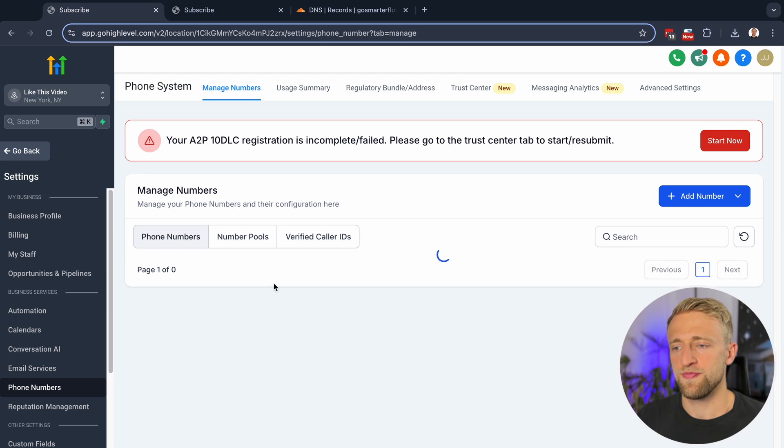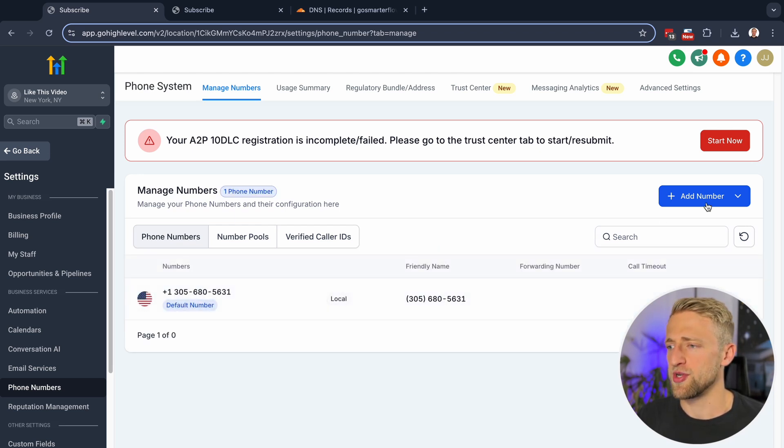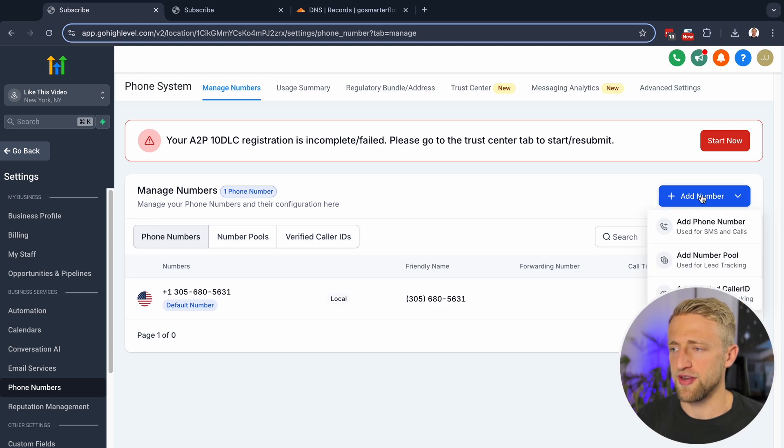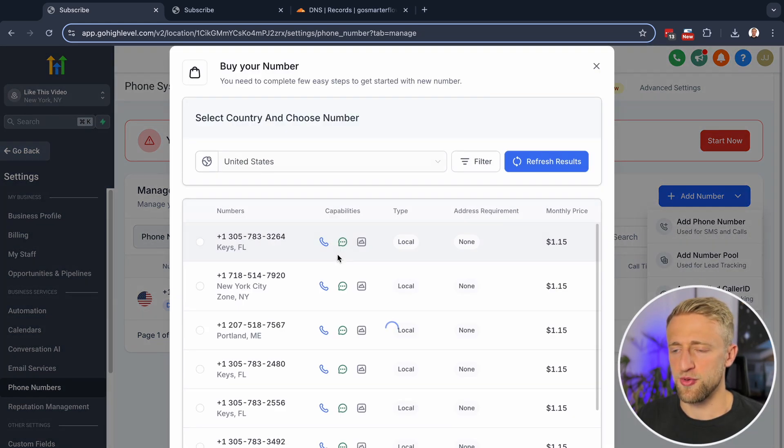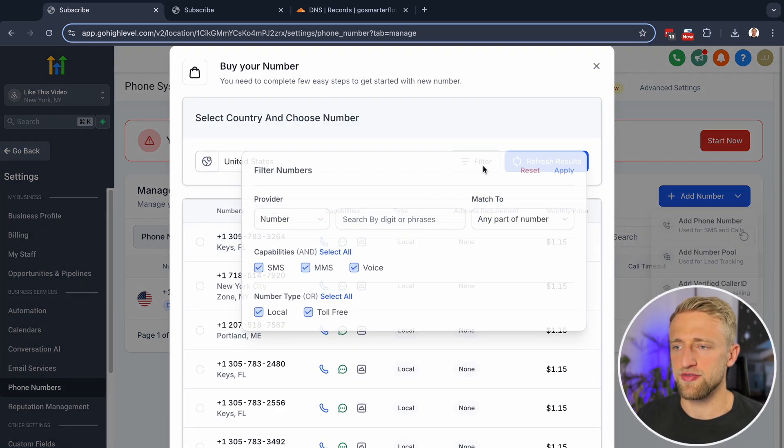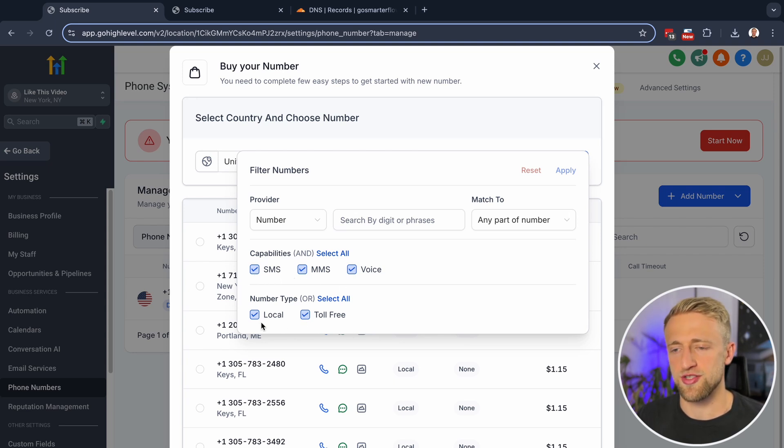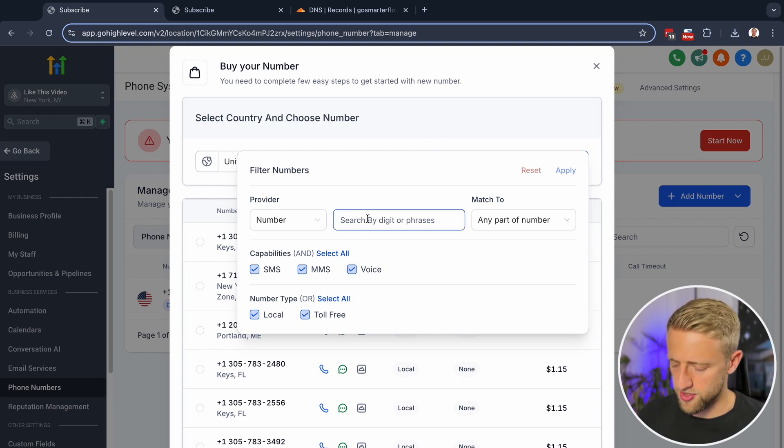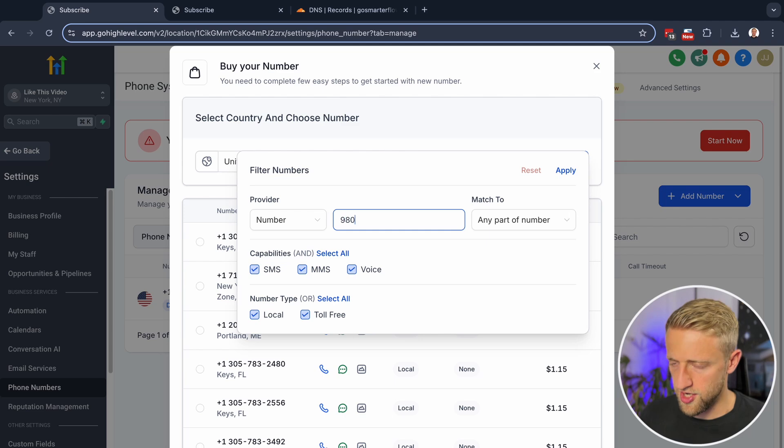Then from here, you can see I've already purchased a phone number and pretty much just to show you how to purchase a phone number, you'll click add phone number. And then here you can filter by, do I want SMS or MMS, do I want a local phone number, a toll-free phone number so that you can find the phone number that you want. And you could search for the area code that you're looking for.